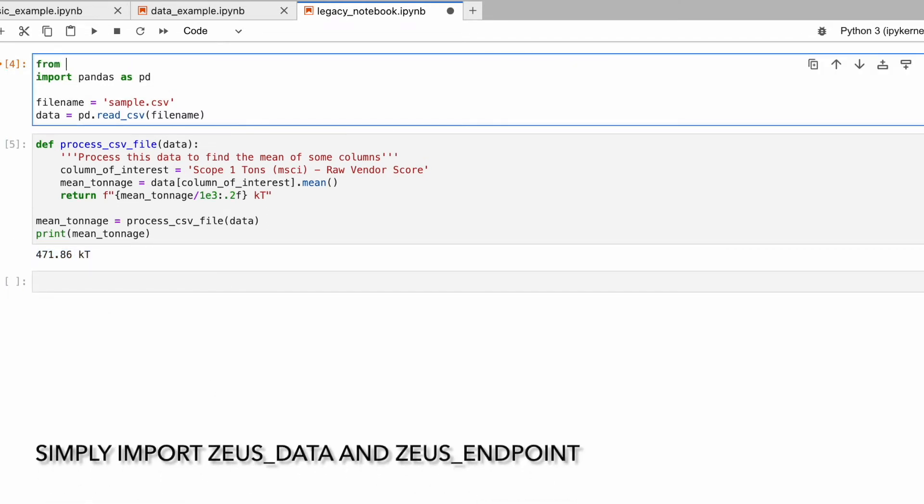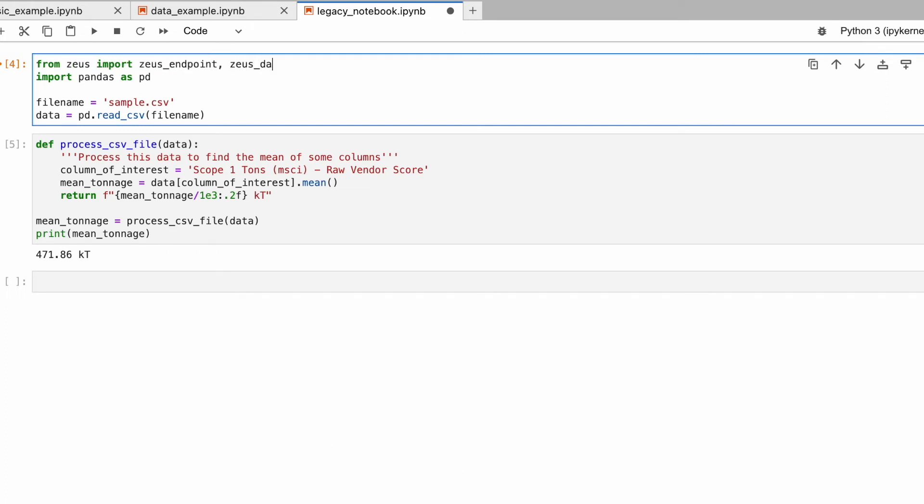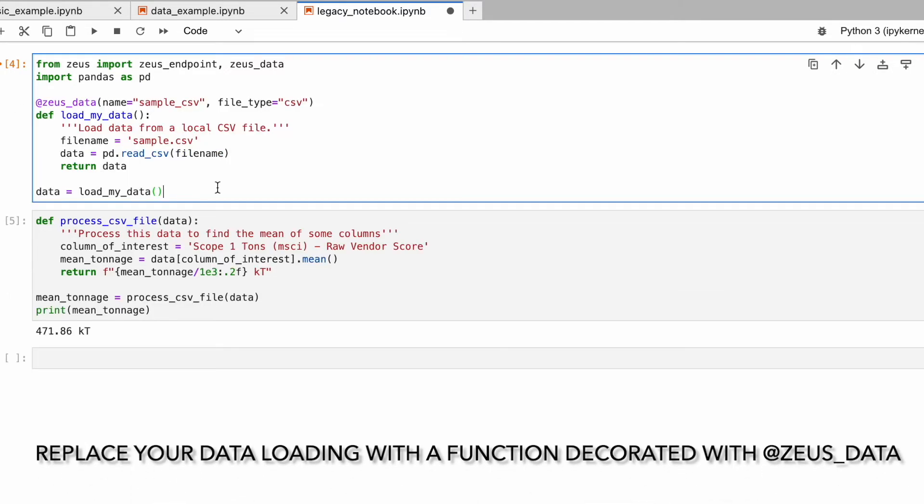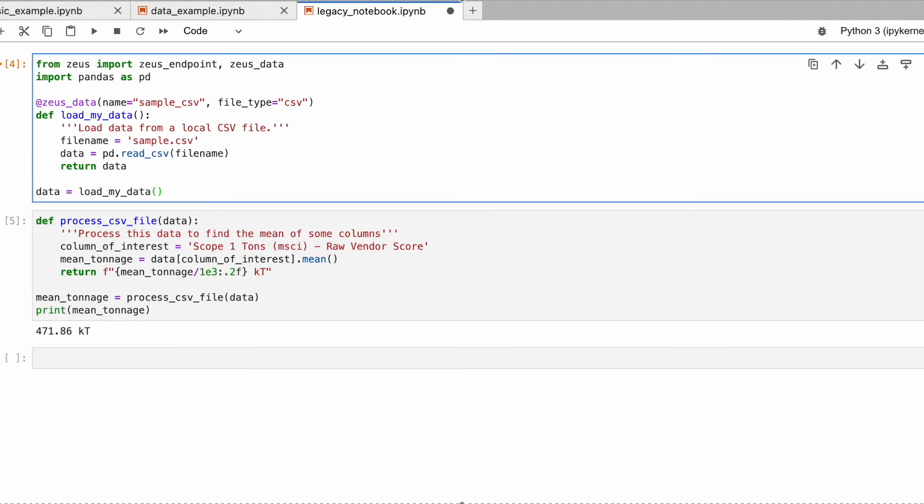To handle data, we import the Zuse Data Helper from the Zuse library. Wherever we read data into the notebook, we replace those commands with a function decorated with a Zuse Data Helper.